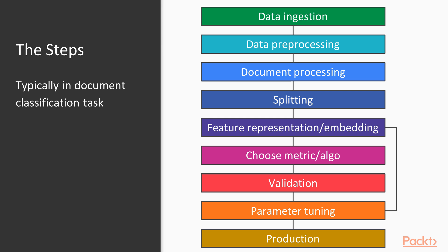So first of all, remember this one? This showed all the steps from data ingestion up until putting your model into production.